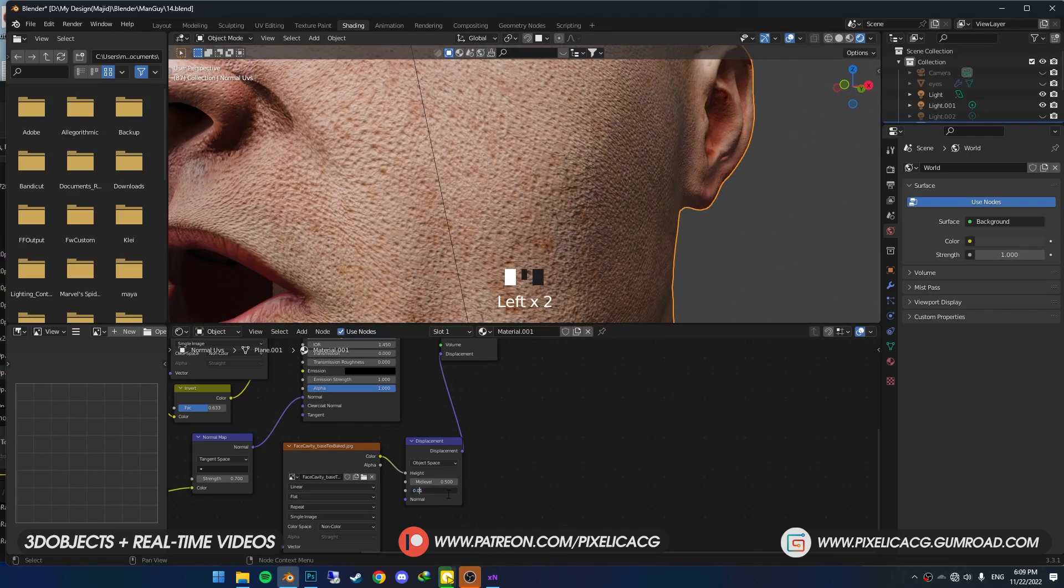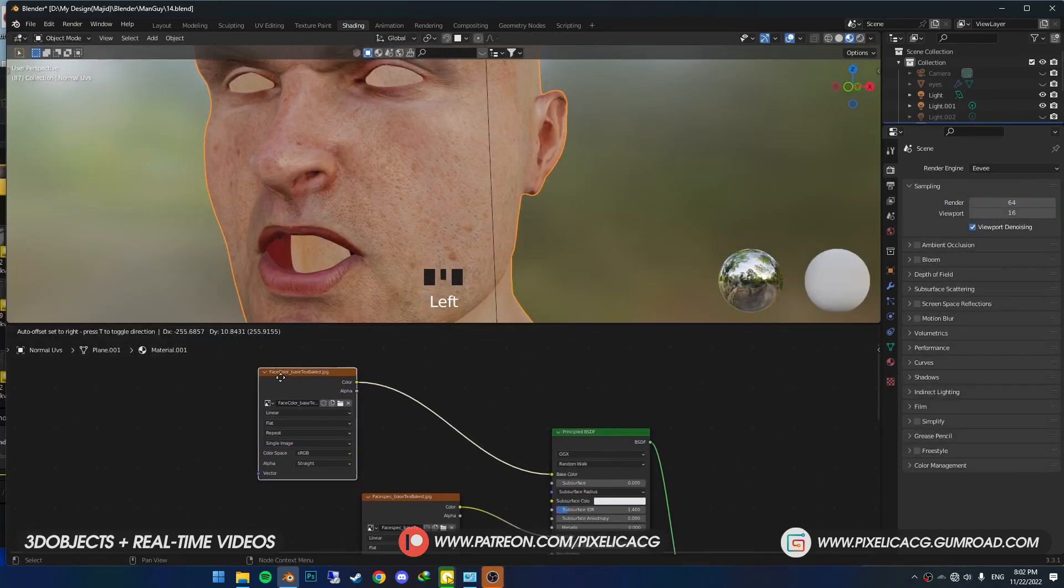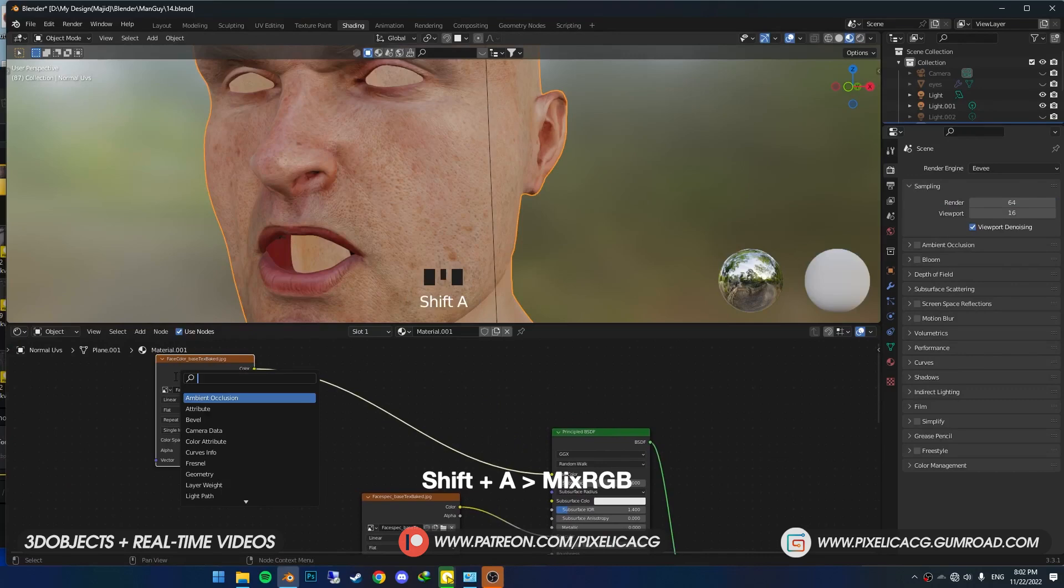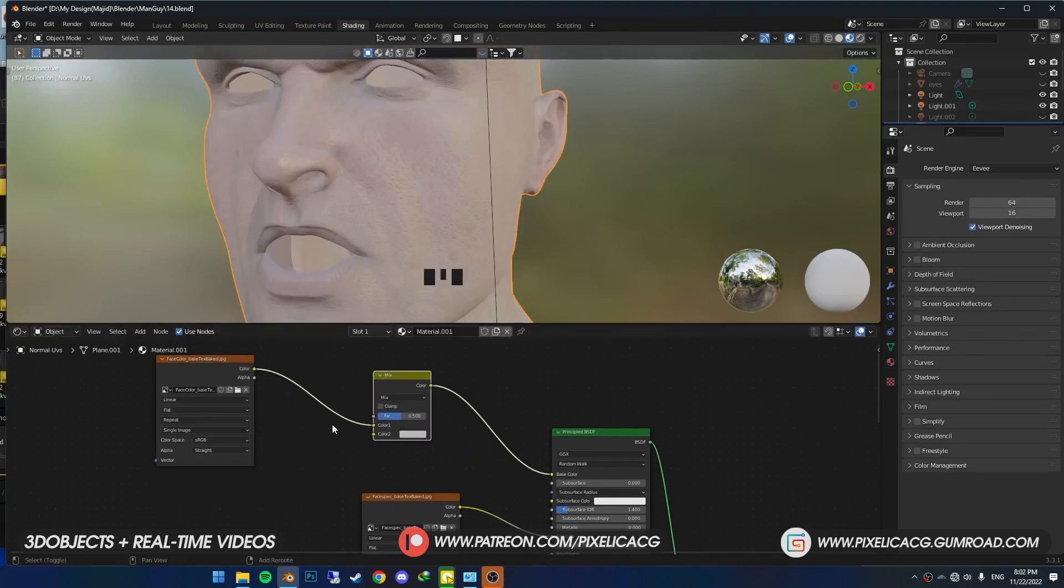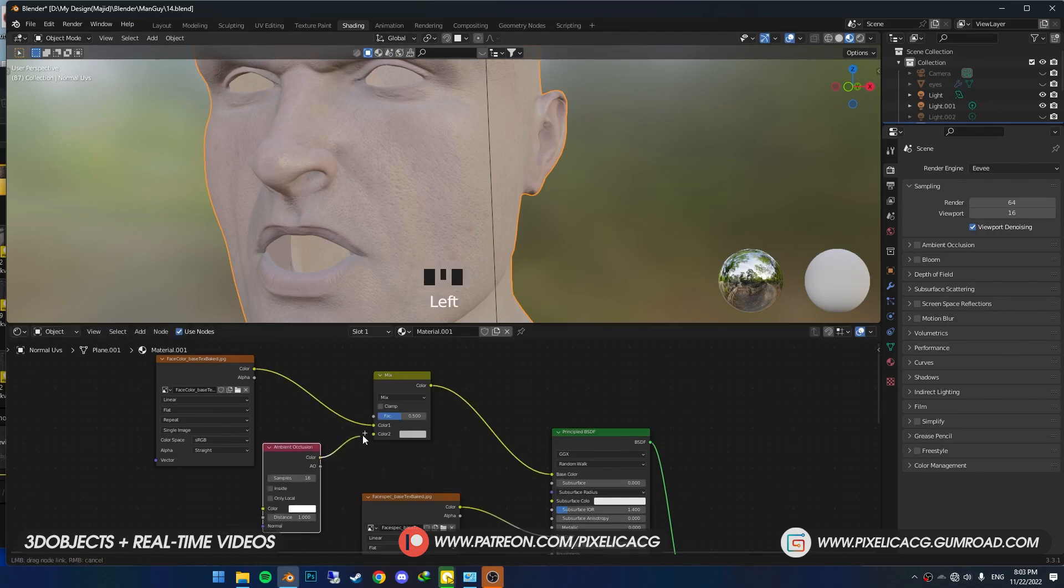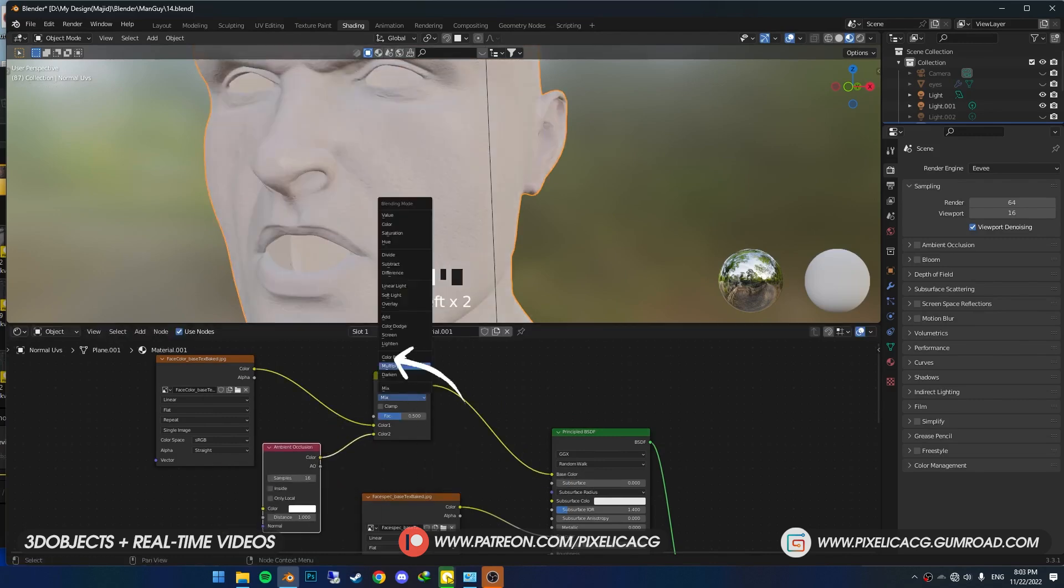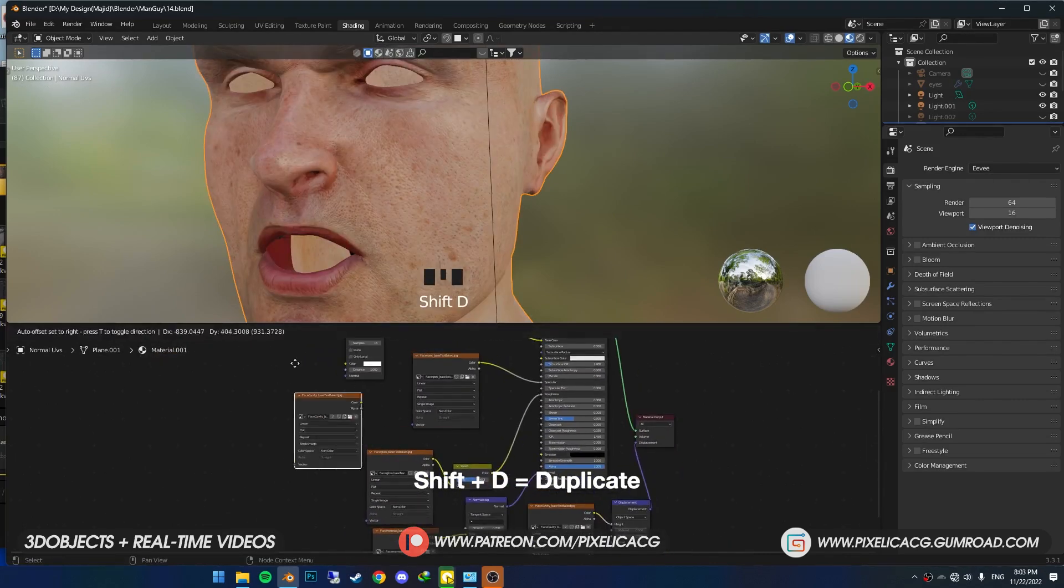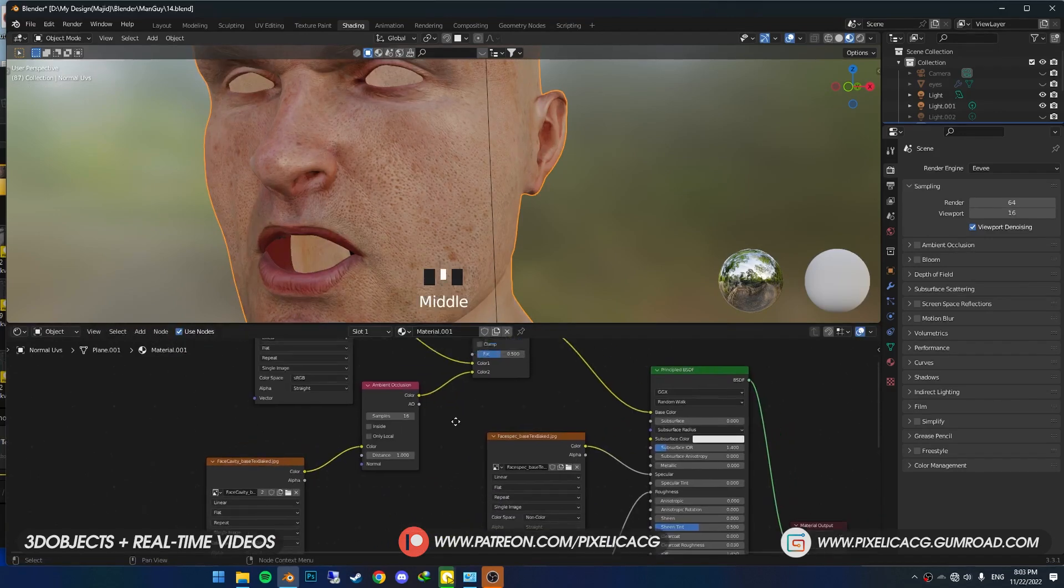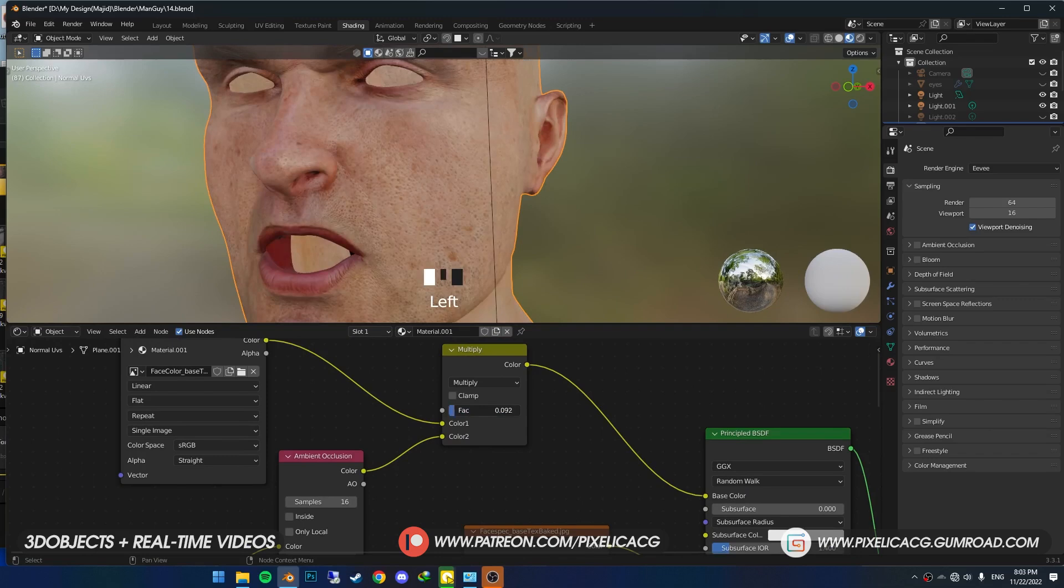Shift+A and add MixRGB. Drop it between the Color and Base Color. Shift+A and add an Ambient Occlusion, then connect it to the Color too. Put it on Multiply to mix them together. Now duplicate the Cavity map and drop it here, then connect the Color to the Color of the Ambient Occlusion. Now we've got extra details we can adjust using this Factor right here.